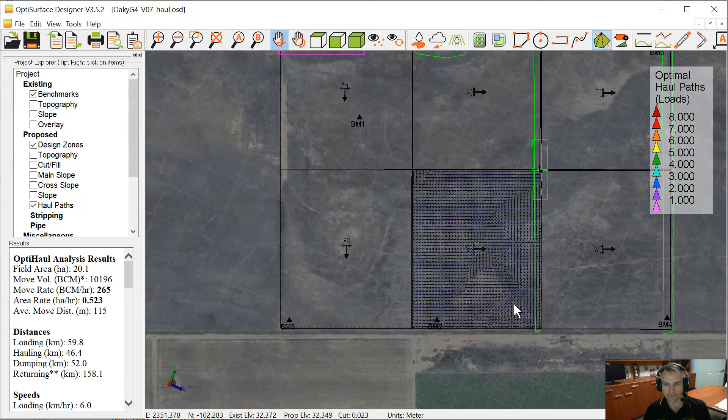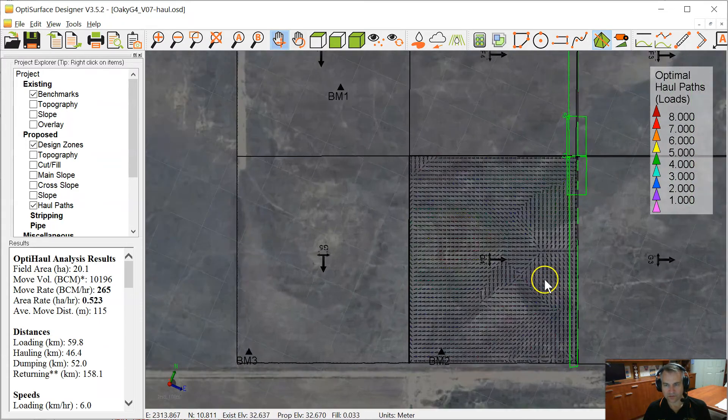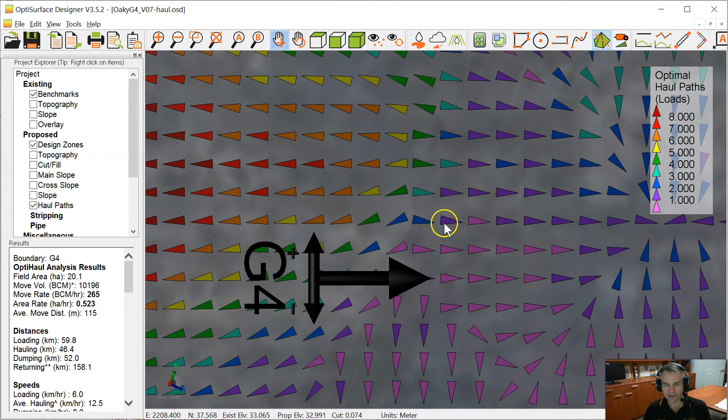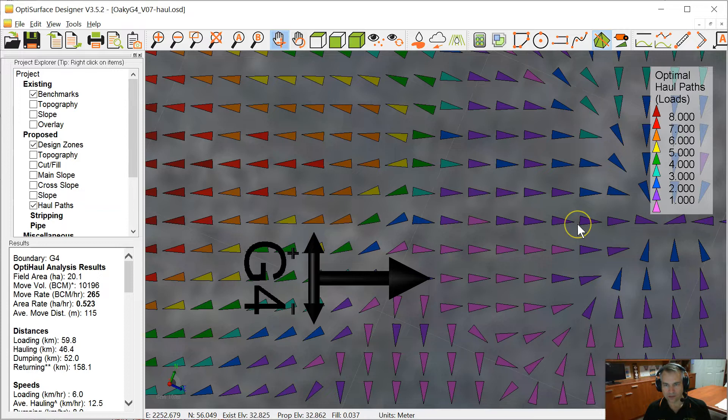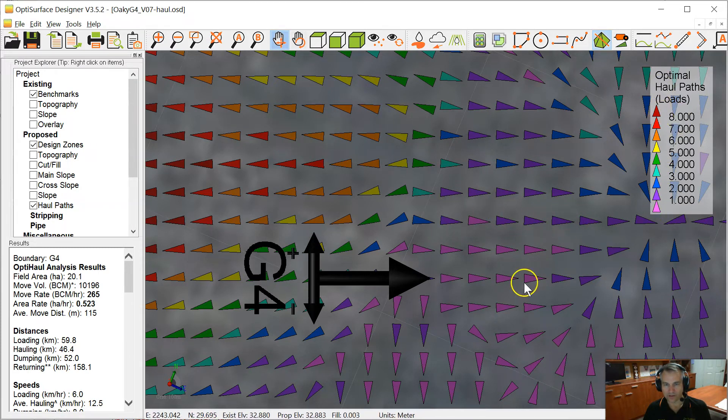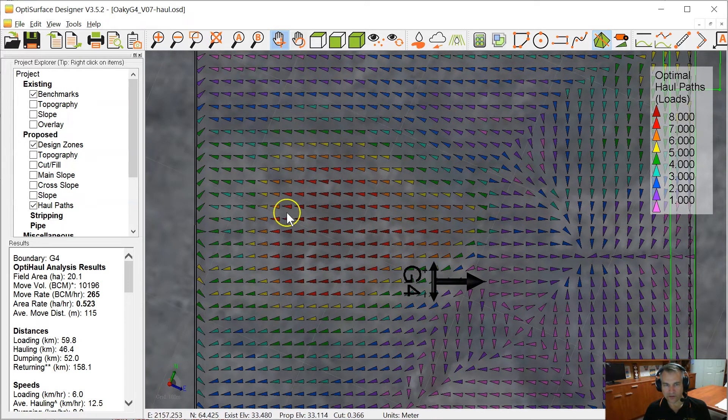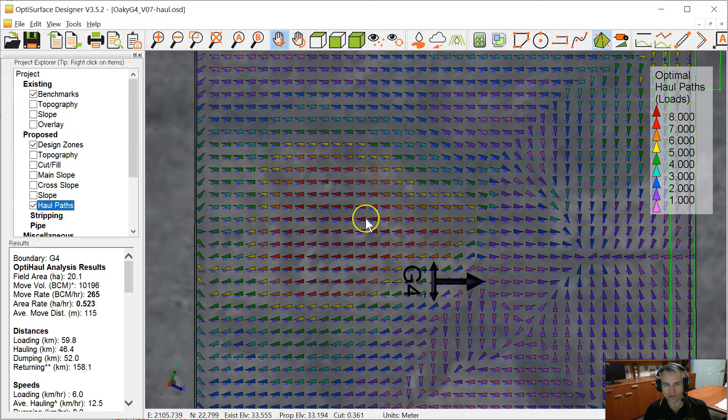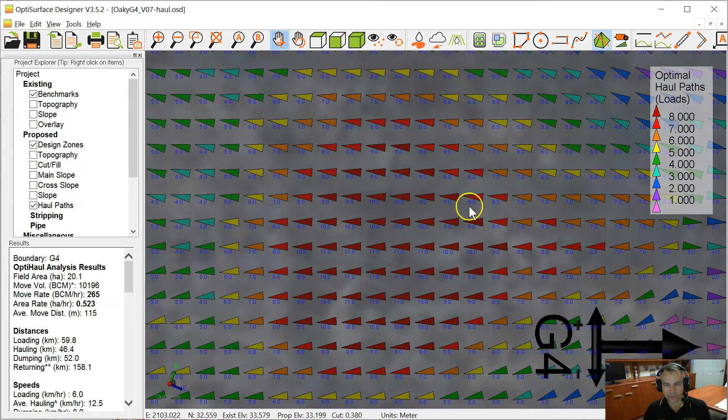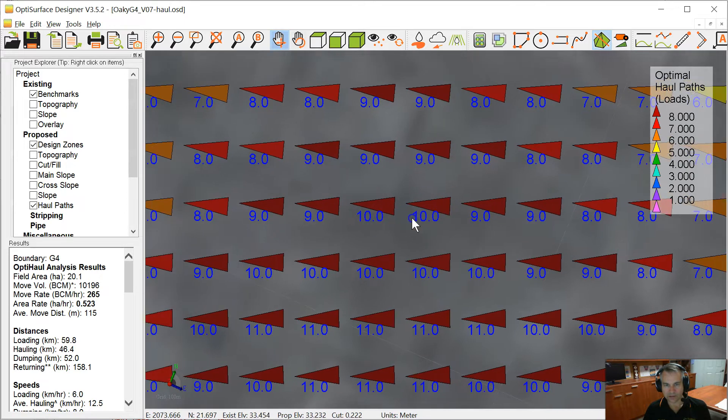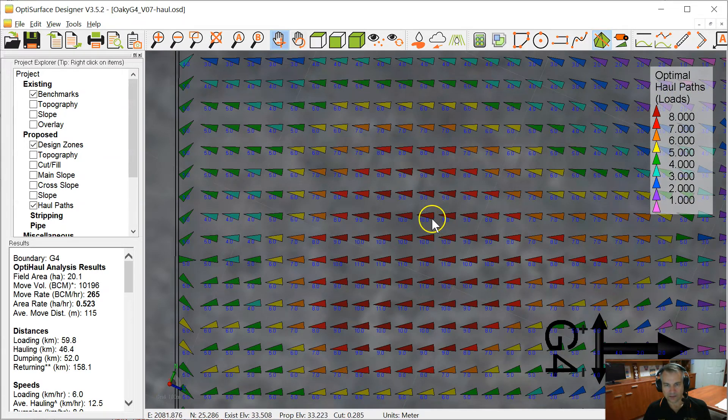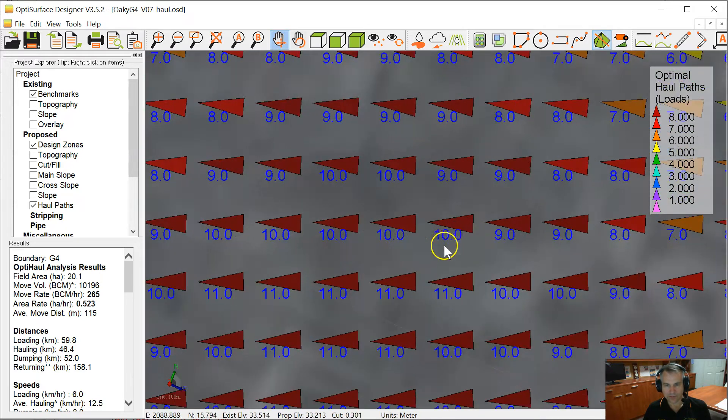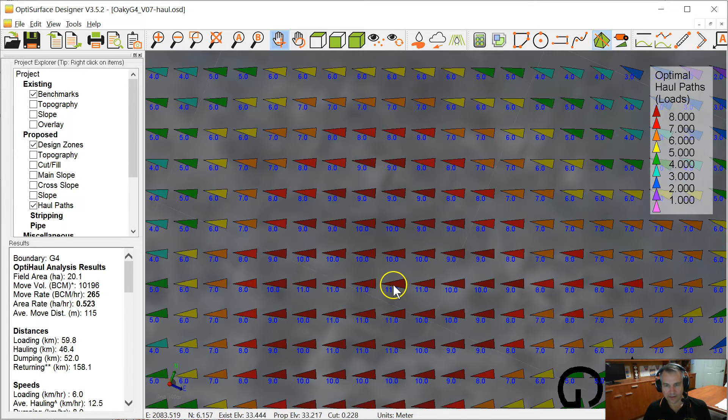So this is the result. We have these arrows indicating the optimum direction to haul the soil, and they're colored by how many loads have to go in that direction. So we can see here these red areas have the most number of loads. We can also turn on the labels and show the exact numbers. So it's saying we've got to run over this location nine times, in fact ten times here, to cut that soil down. Some of that will be limited by that 60 millimeters of maximum cut we had, and some of it will be limited by the actual capacity of the machine, of the scraper.